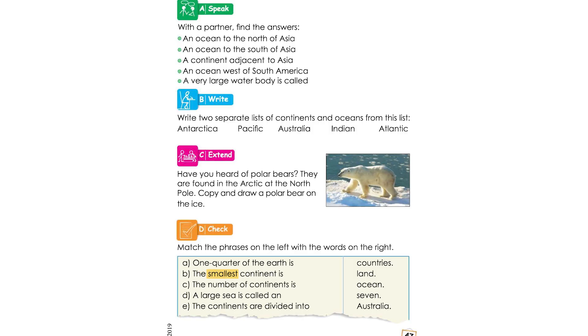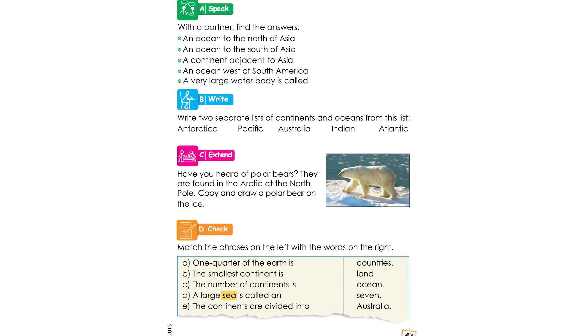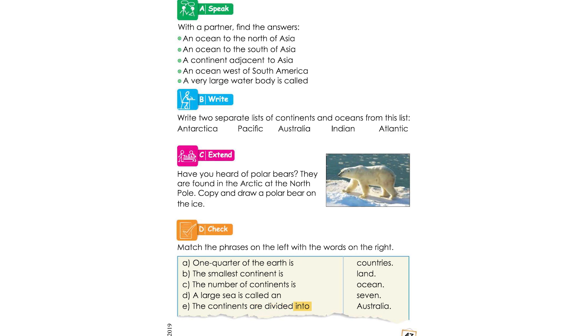One quarter of the earth is land. The smallest continent is Australia. The number of continents is seven. A large sea is called an ocean. The continents are divided into countries.